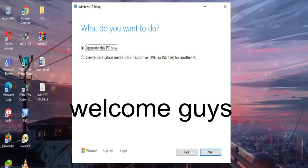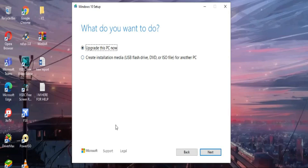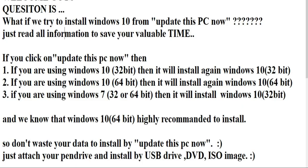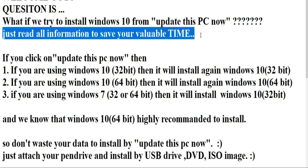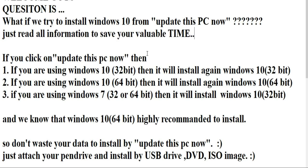Okay, and what if you try to install by this 'Upgrade this PC now'? What will happen then? I already said just read all information to save your valuable time.